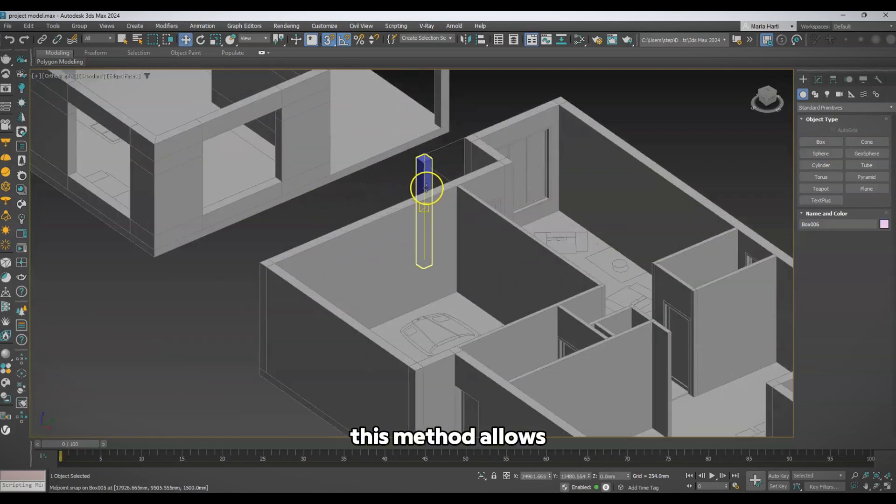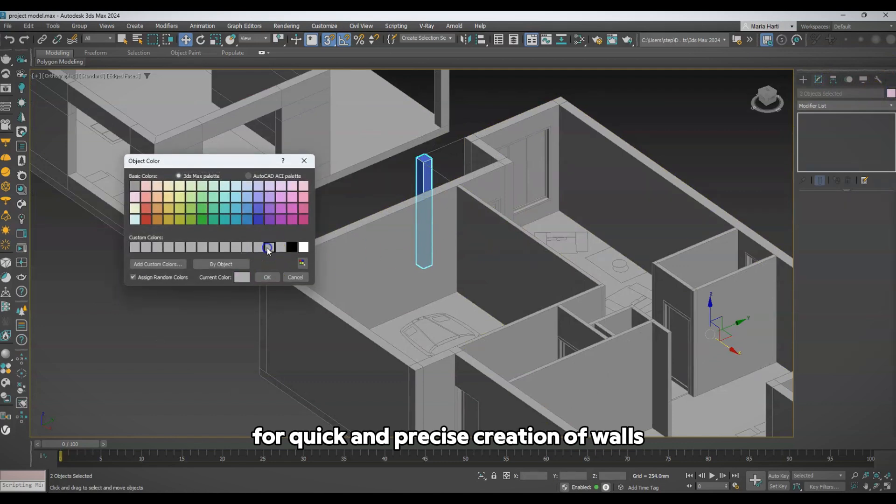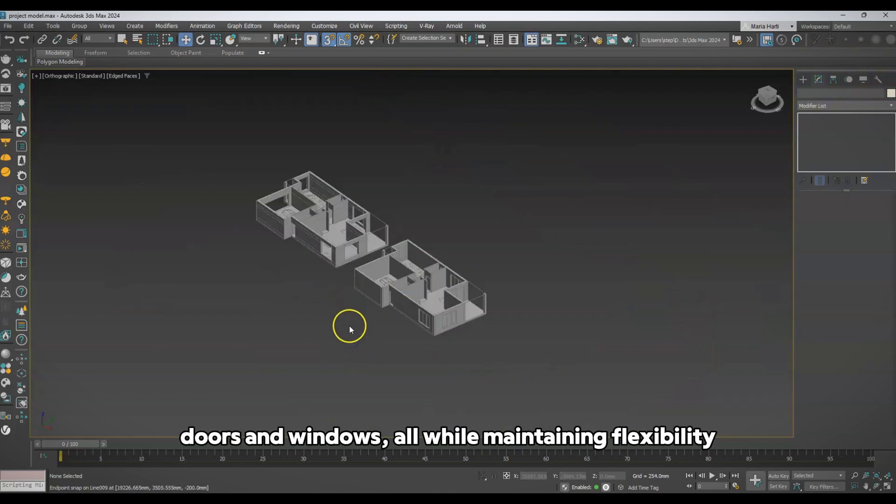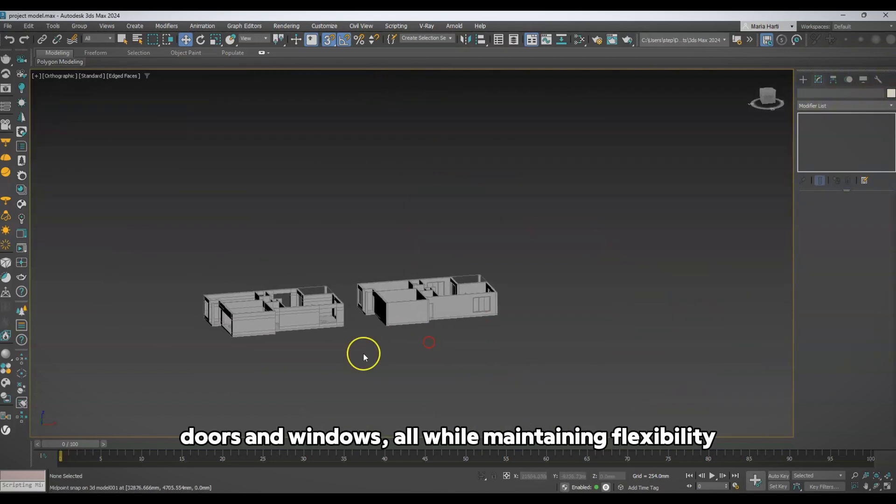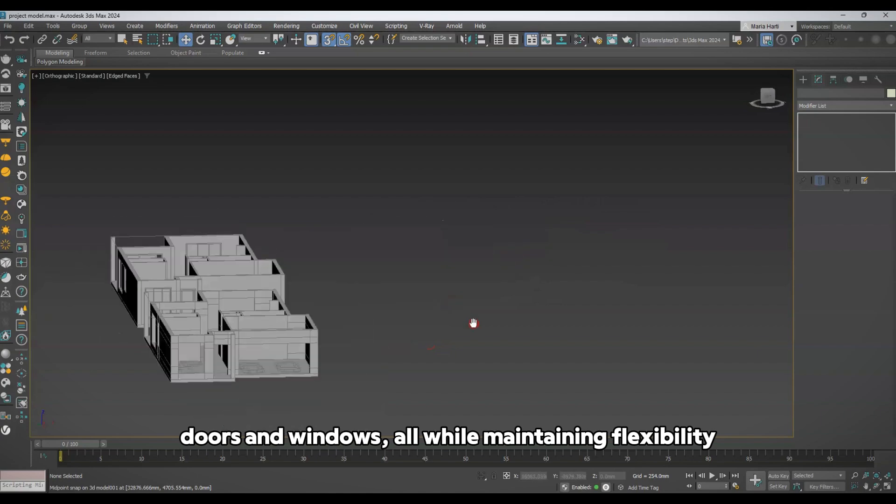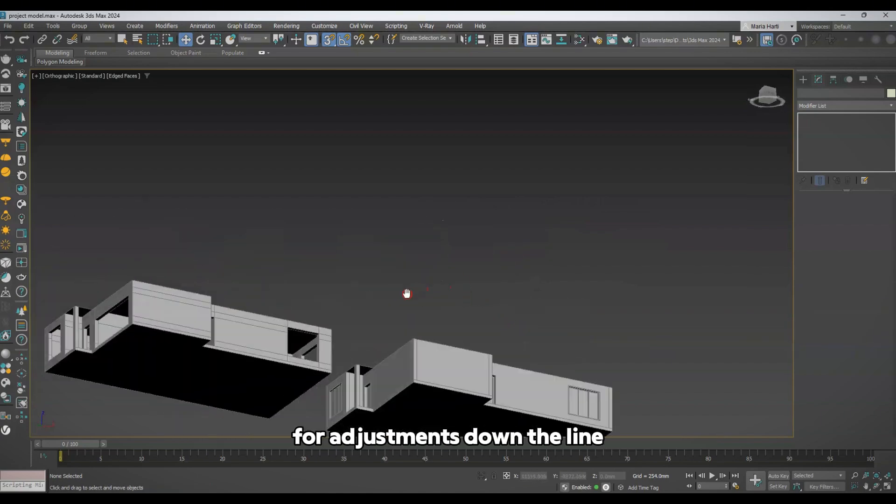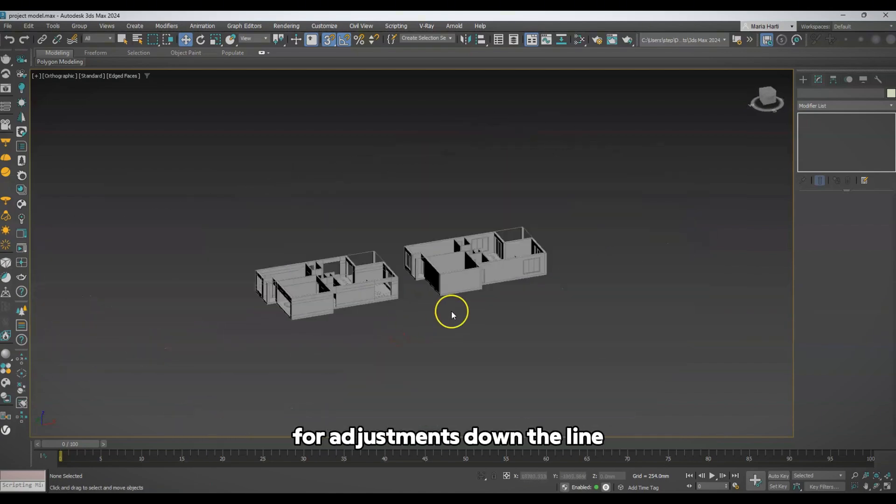This method allows for quick and precise creation of walls, doors, and windows, all while maintaining flexibility for adjustments down the line.